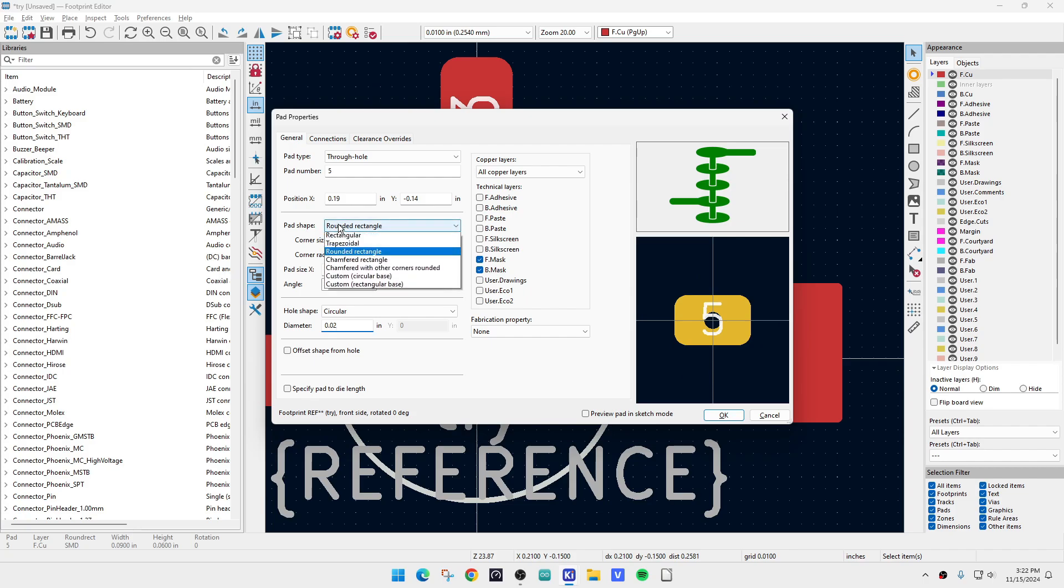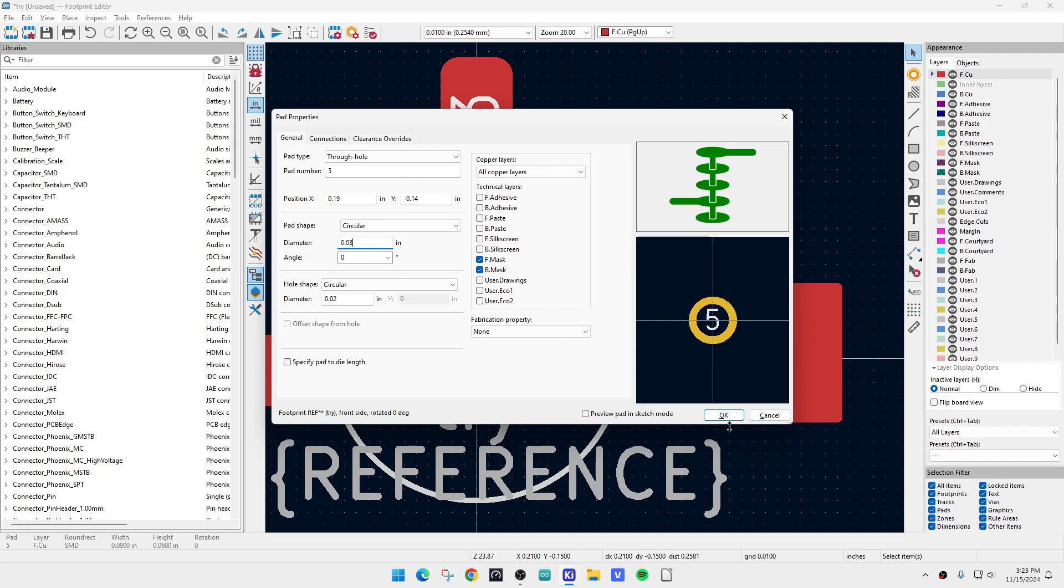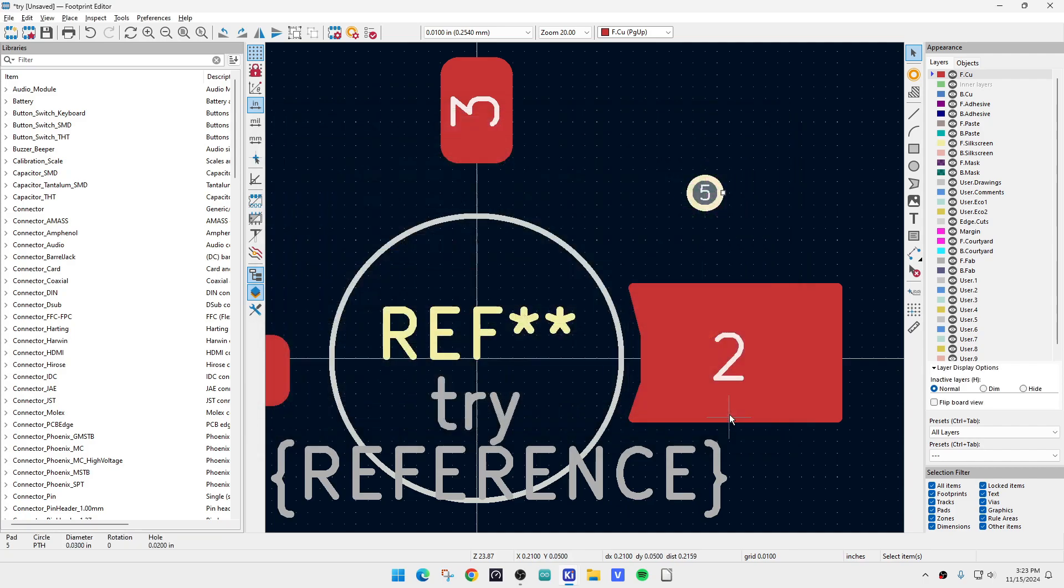And now we have a hole, but it's a rectangular thing. So now, instead of rectangular, we want a circular thing. And then the outside looks too big. So we'll say the diameter, let's say, is 0.3. There we go. Now it looks like the thing that we want. We have a hole, which is the size that we want. And then we have a little bit of extra copper around it. And then we'll say, okay, now we have it there.